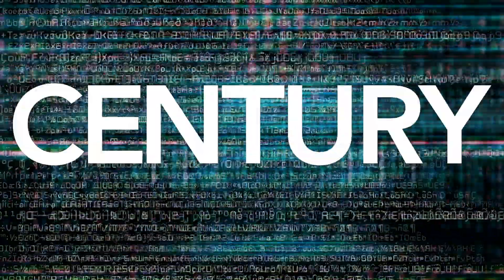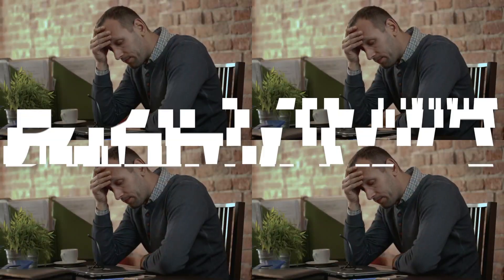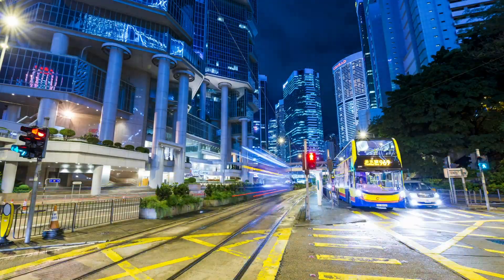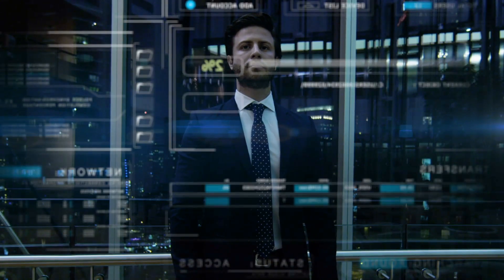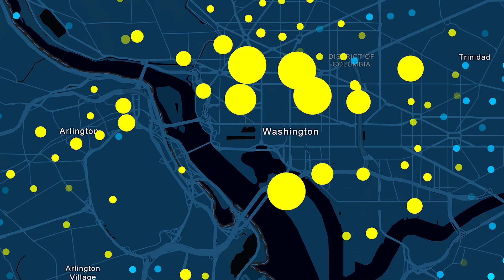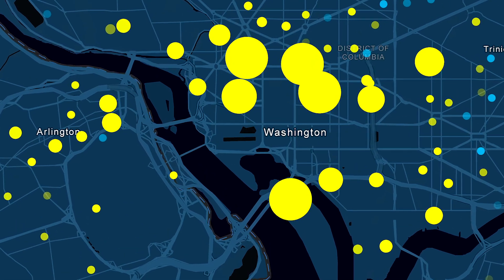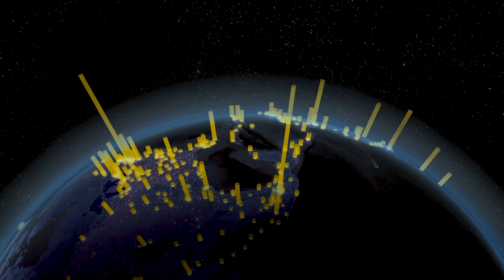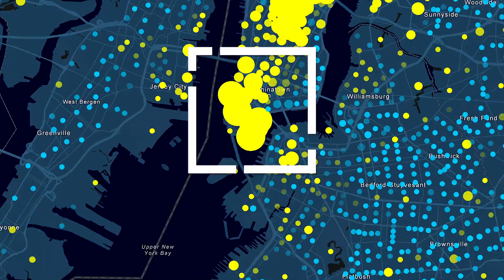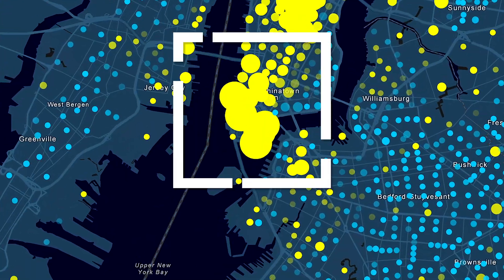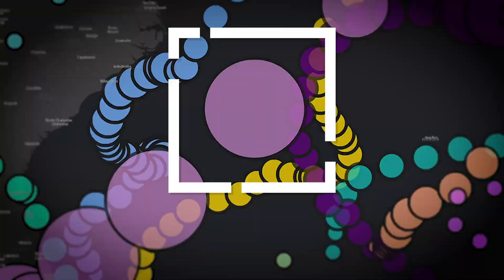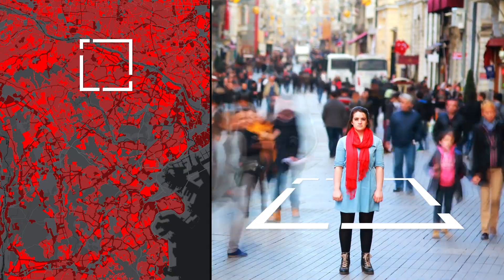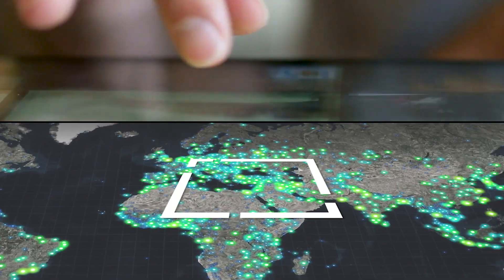It's a 21st century dilemma: getting data has never been easier, understanding it never more challenging. One answer? Map it. Literally. When you put your data on a map, things happen. Patterns get clearer, relationships more obvious, and questions get answered.